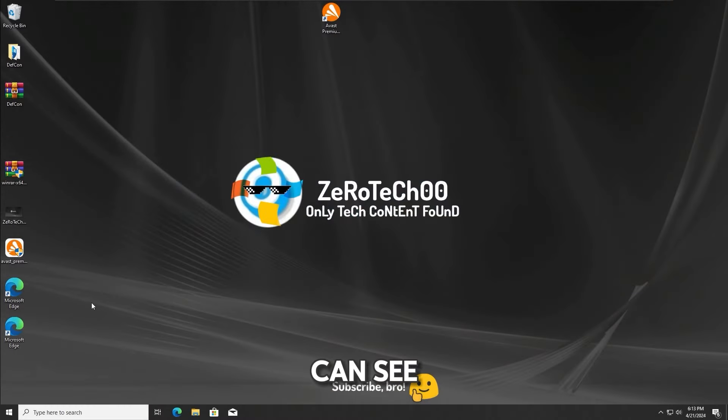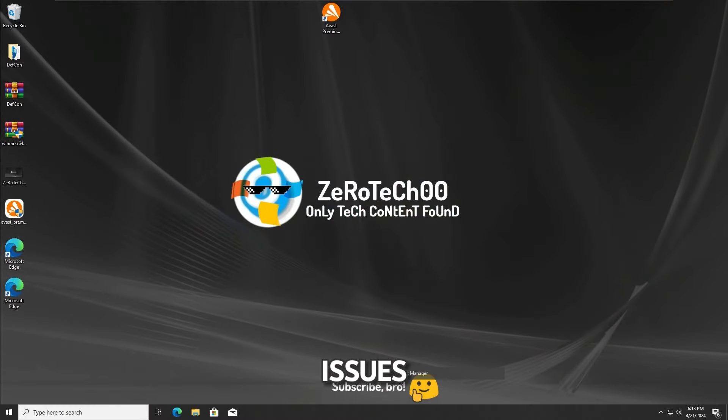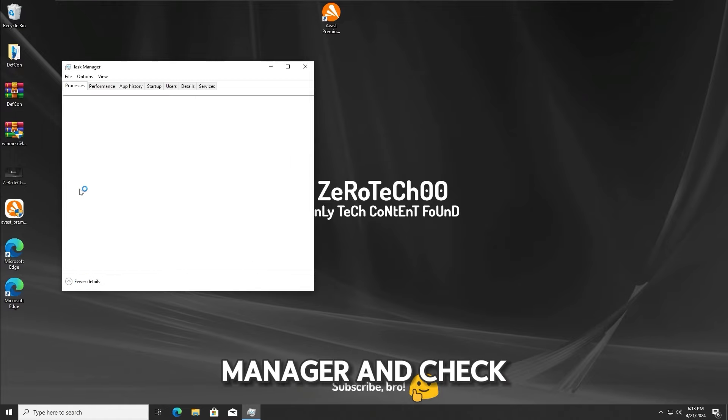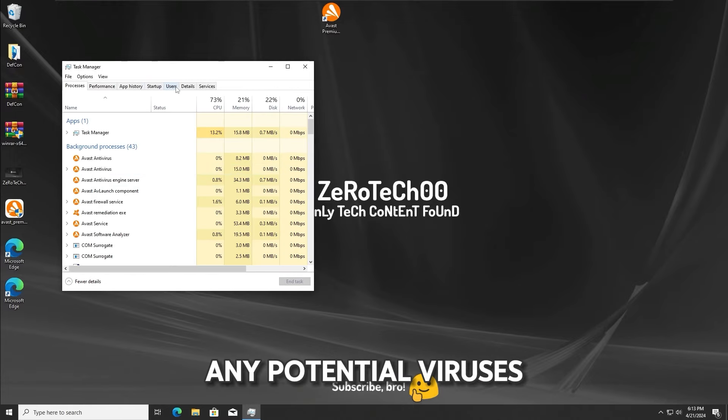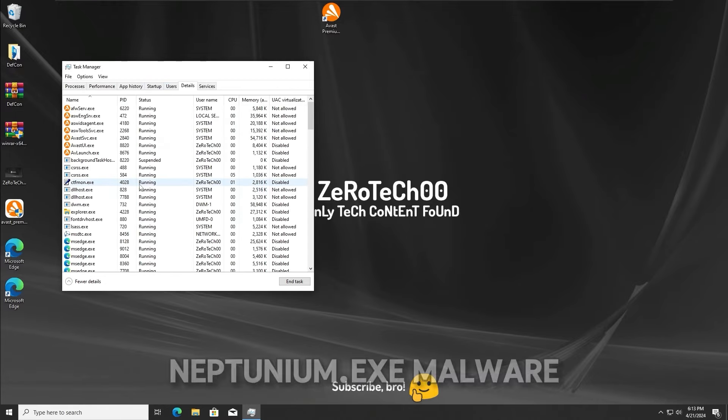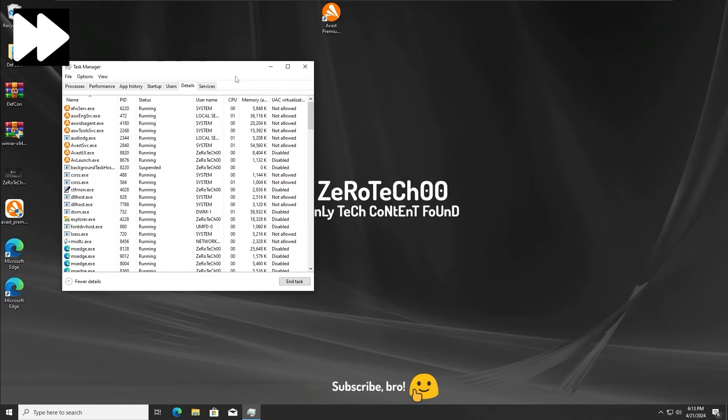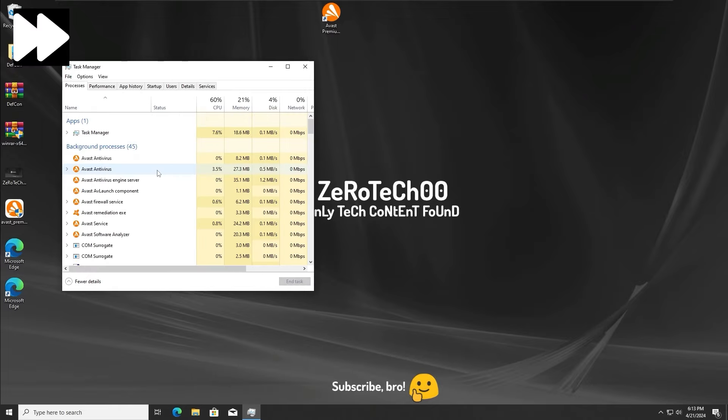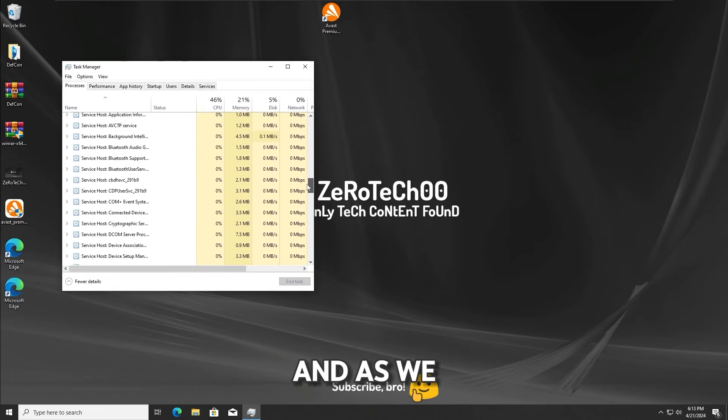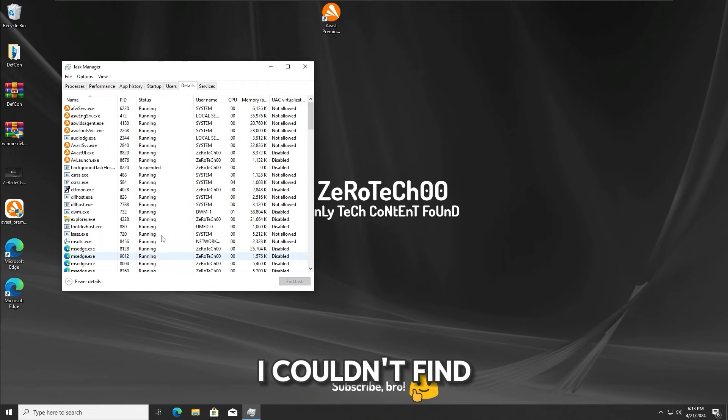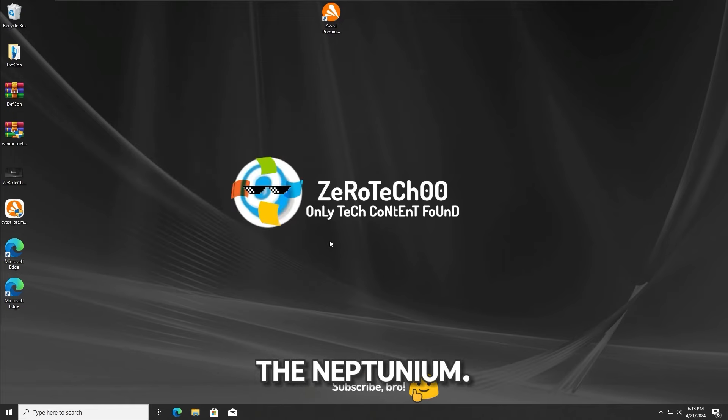And as we can see, the system booted up just fine without any issues. Now let's go to Task Manager and check the system for any potential viruses running from the neptunium.txt malware. And as we can see, I couldn't find anything related to the neptunium.txt malware.